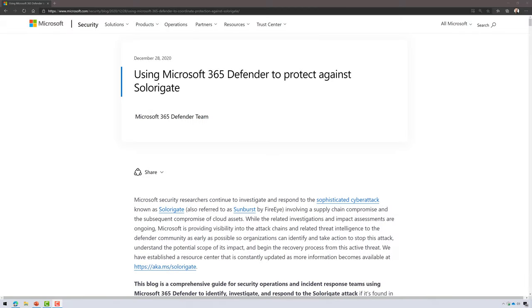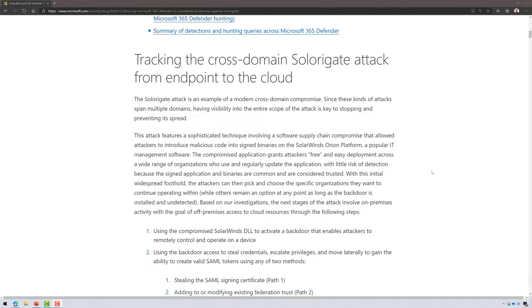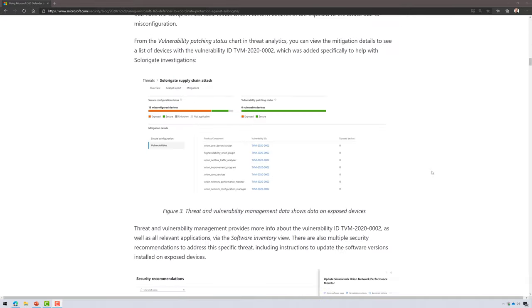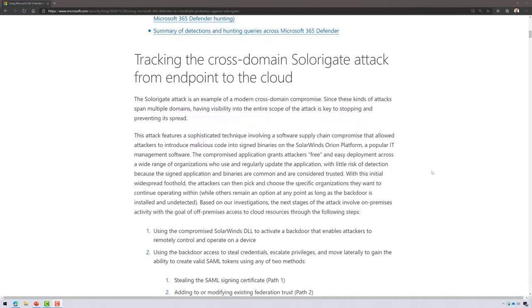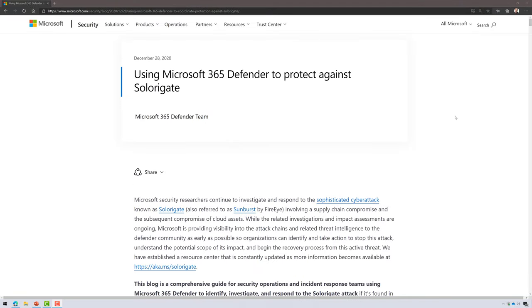Welcome back. Microsoft published an amazing blog article about using Microsoft 365 Defender to protect against SolarGate. As you look through this blog article there's some fantastic information in here. What I've done is converted this into a presentation to tell the story about using Microsoft 365 Defender to protect against SolarGate. So let's jump into it.